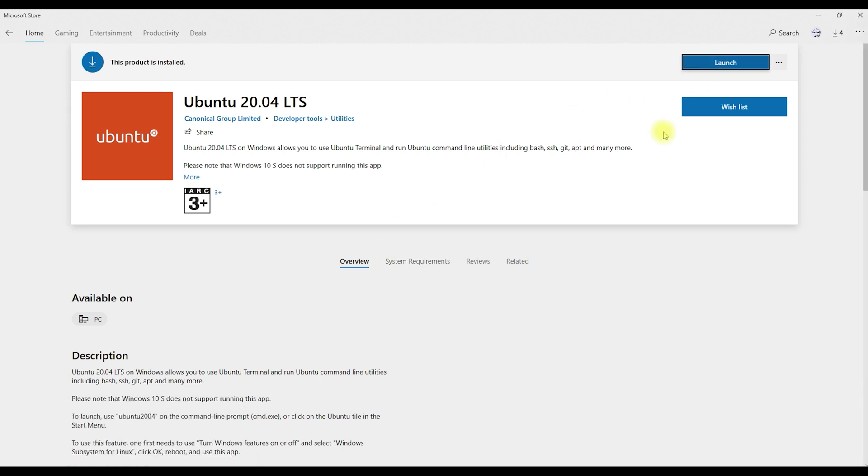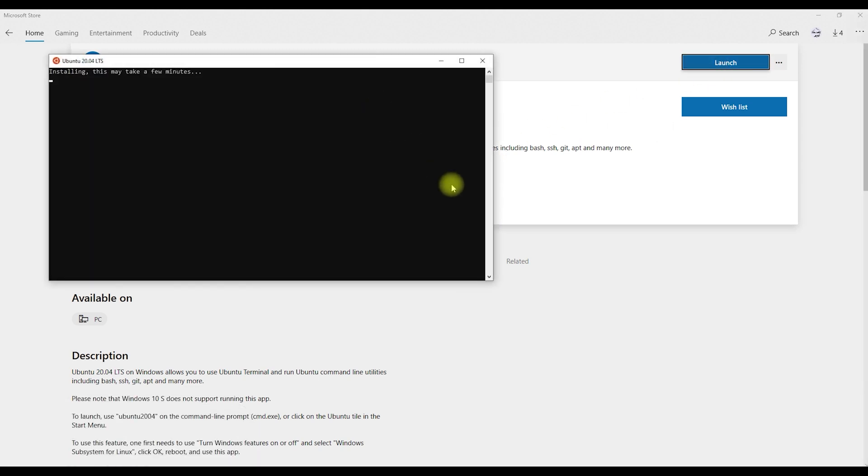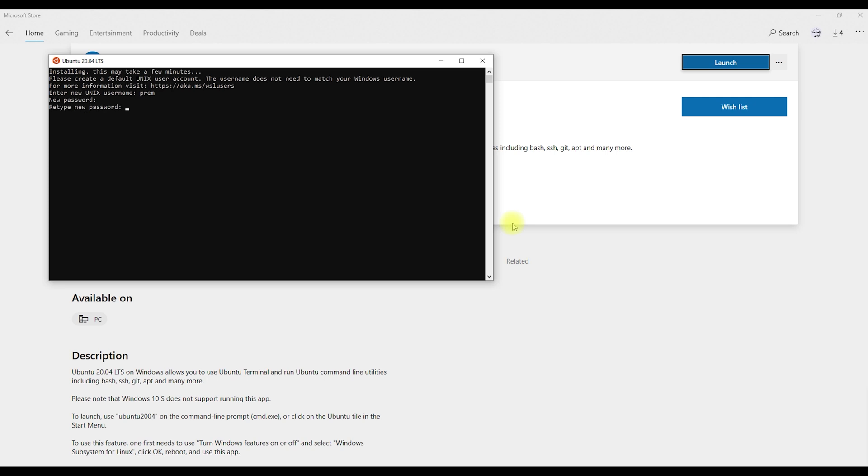After installing, launch the Ubuntu software and give a desired username and password. Important note: in Linux systems, we cannot see the password as we type, so just type the password and hit enter and confirm the password once.